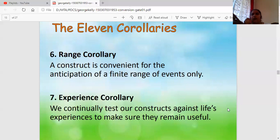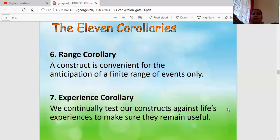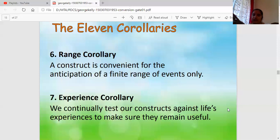Then the Experience Corollary: whatever we are seeing and whatever is happening, we try to connect it with our past — what happened last time in this kind of situation? We connect the present with our past experience, see what went well and what mistakes were made, then modify our approach. We continuously look back to correct the current situation. I can't correct my past, but I can use my past to change my future or present situation. That is the Experience Corollary.